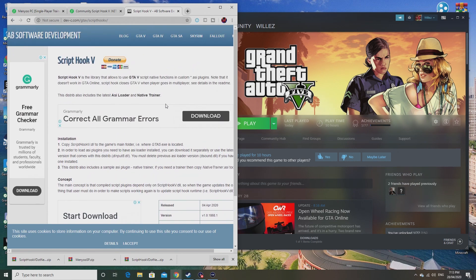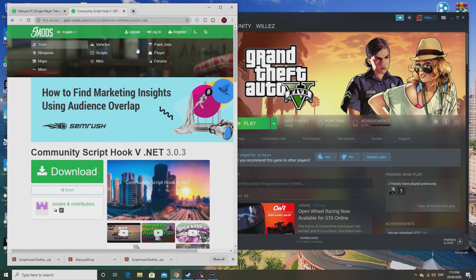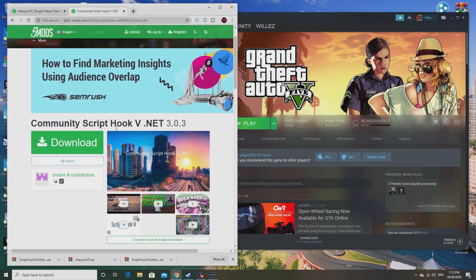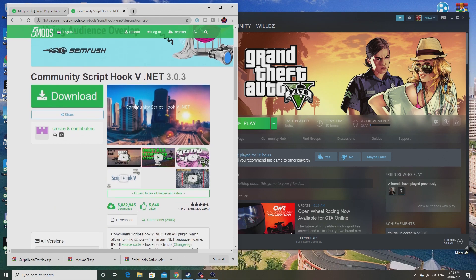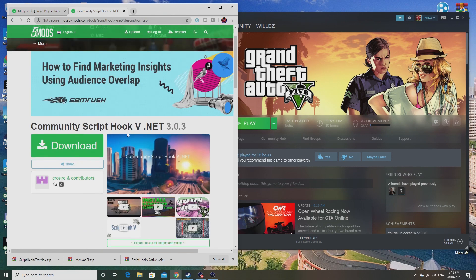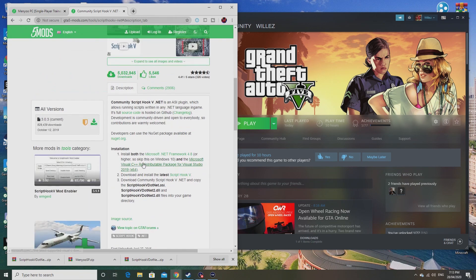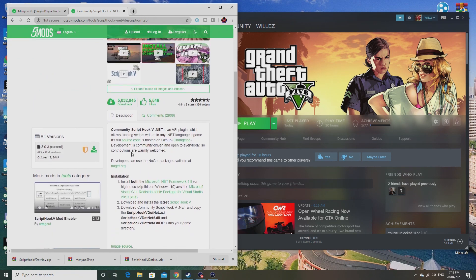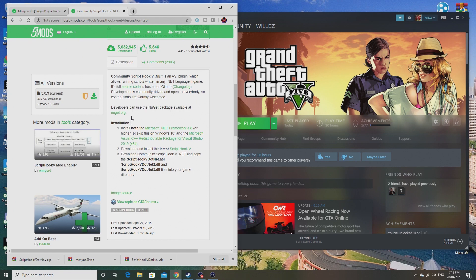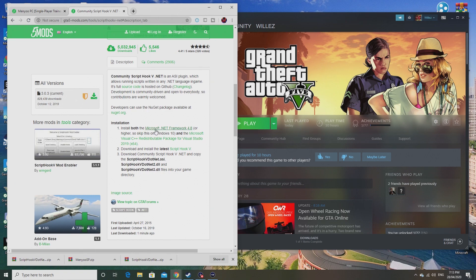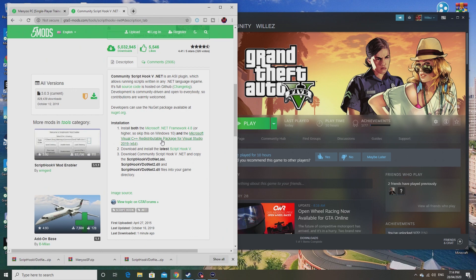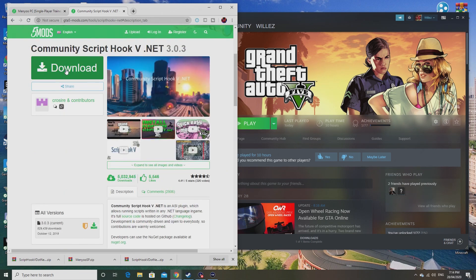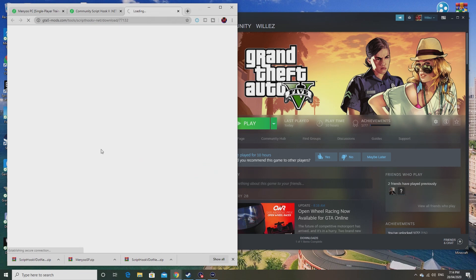Next thing you need is Script Hook V.NET, which I didn't mention in my last video, so I'll explain it now. As you can see in the description, it's very easy to follow and very easy to do. You have to install these prerequisites if you don't have Windows 10. I have Windows 10, so I don't need to. Then you need to download this.